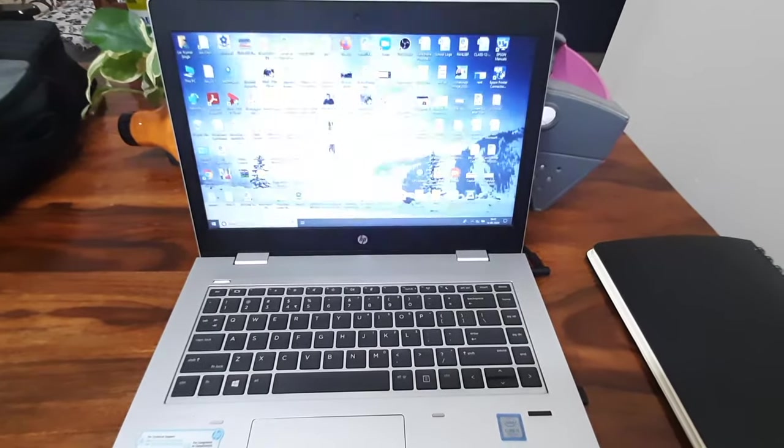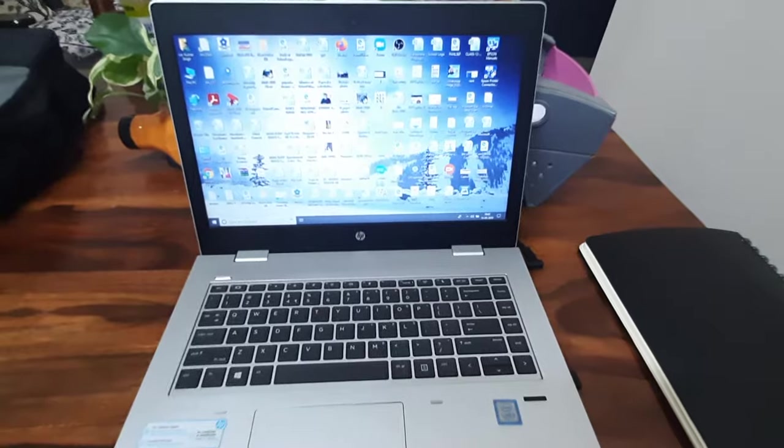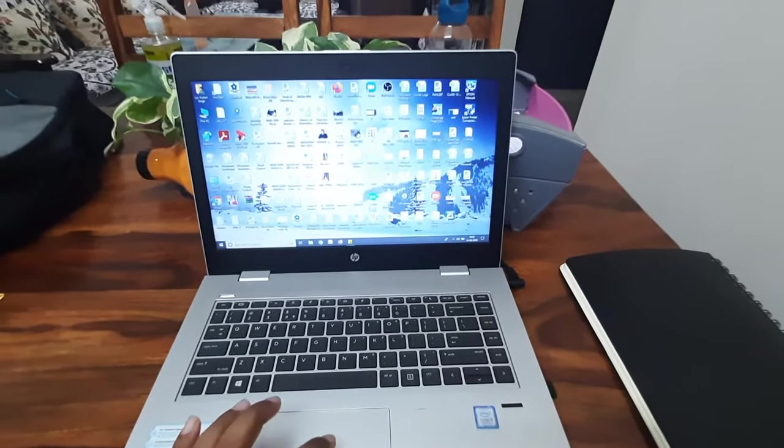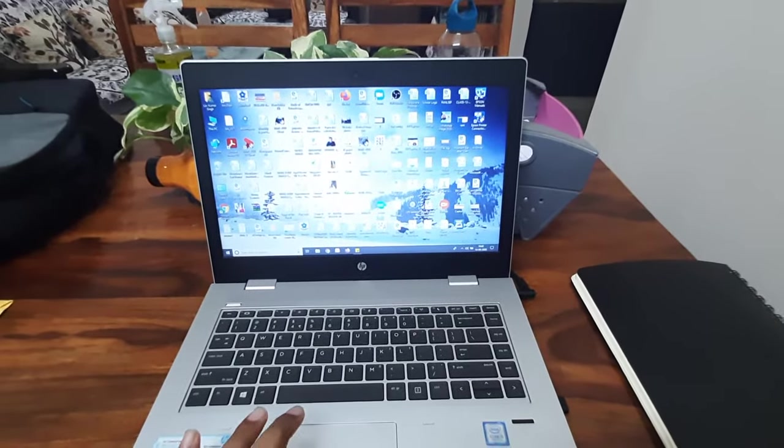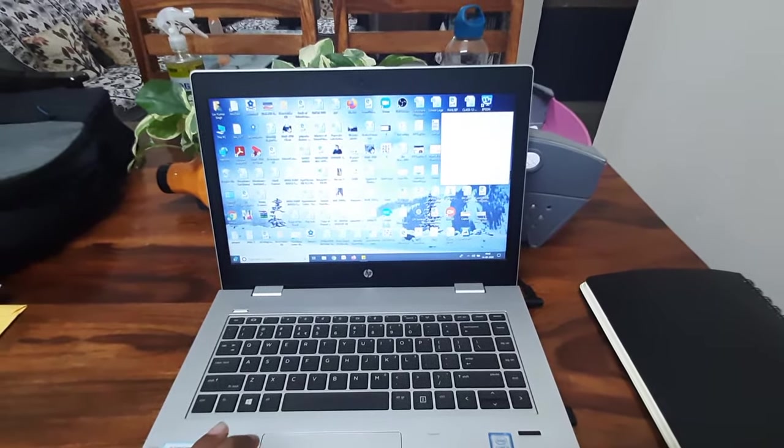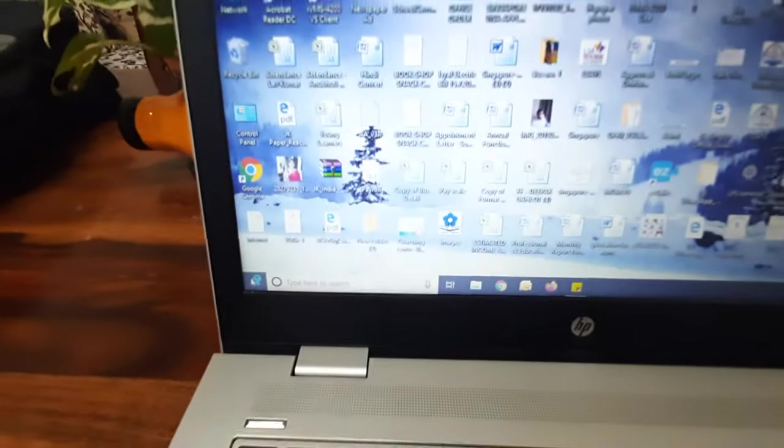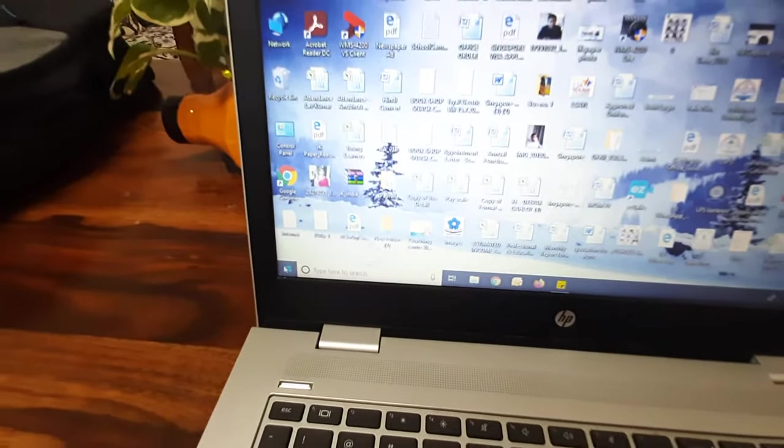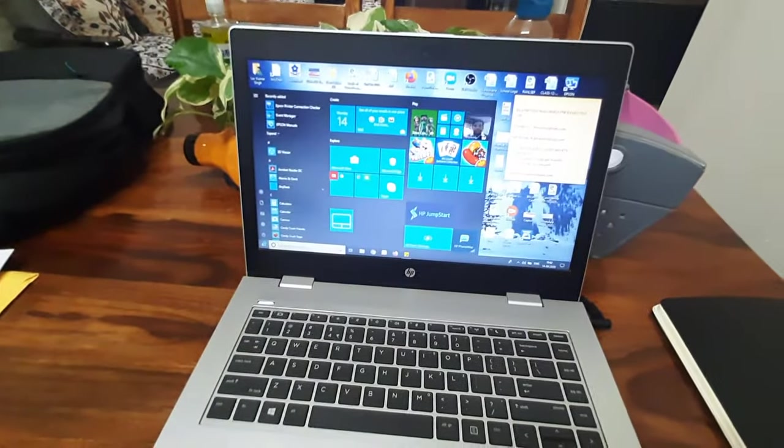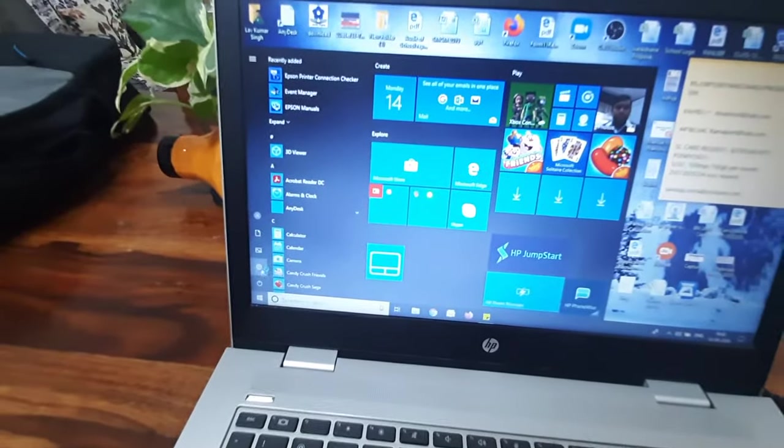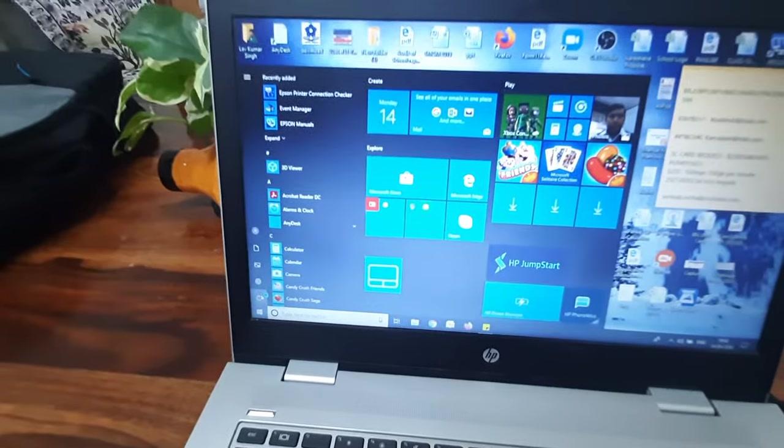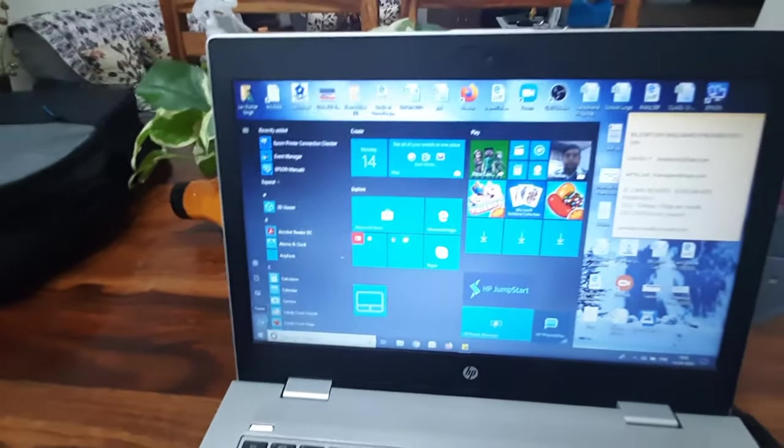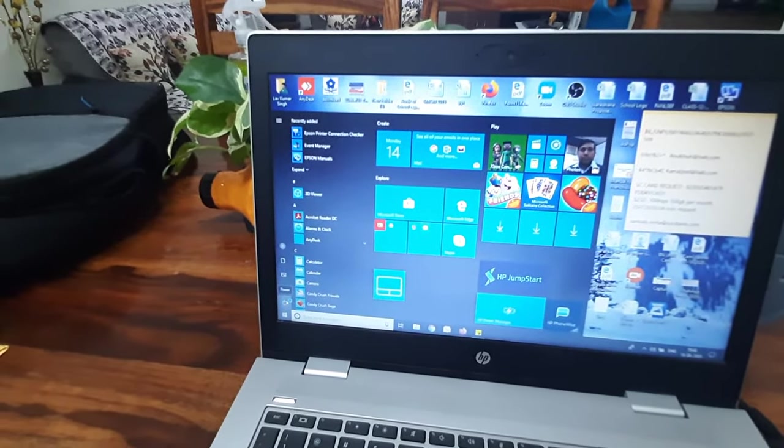You can see my laptop has been started. In case you want to shut down, you have to click on this Windows button here. Once you click on this Windows icon, you will find three options: restart, shutdown, and sleep.